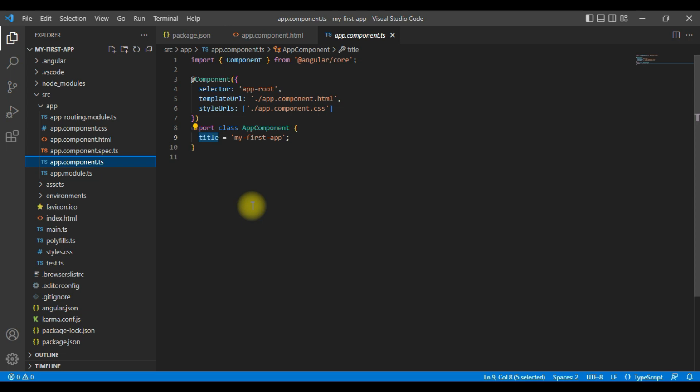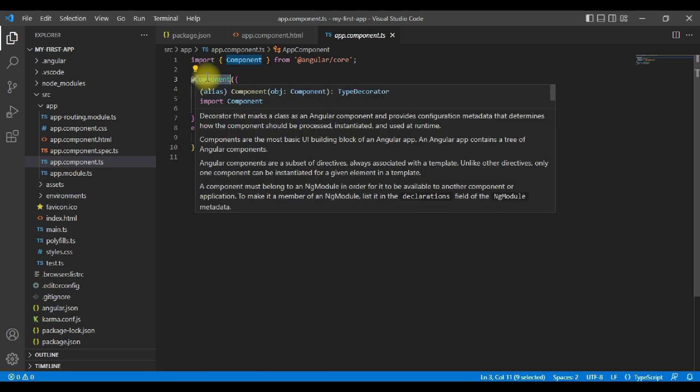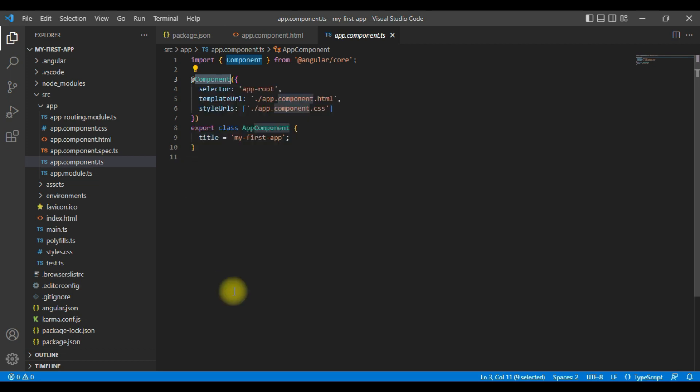This is the TypeScript file and this is the definition of the component. This is what will be converted to normal JavaScript by the build workflow. In this file we can see a couple of interesting things like @Component decorator. I will get back to what in detail is happening here in the next module. We also see here title equals to my first app.